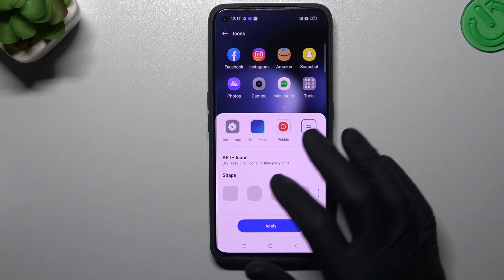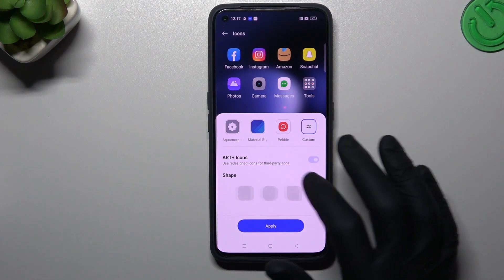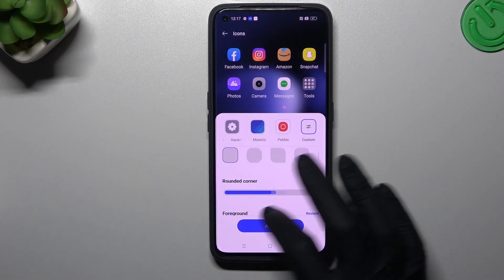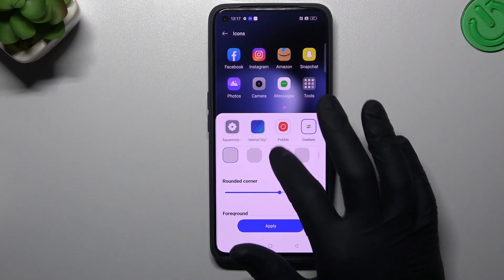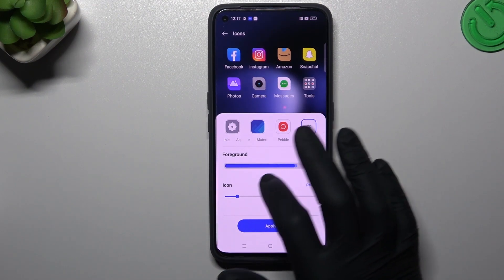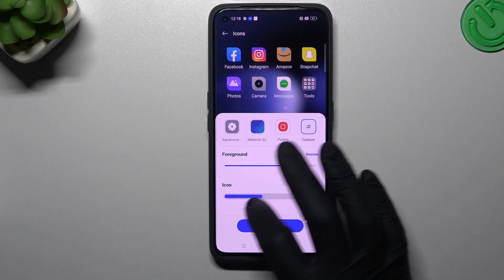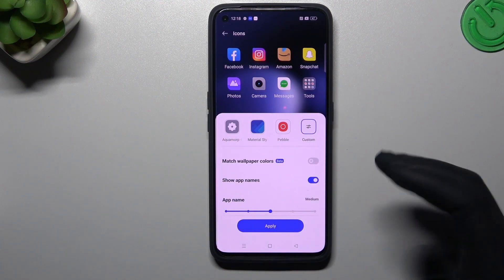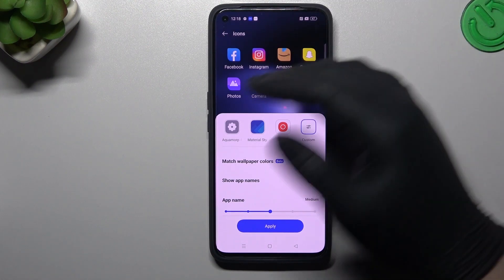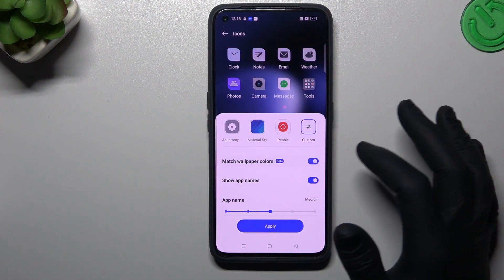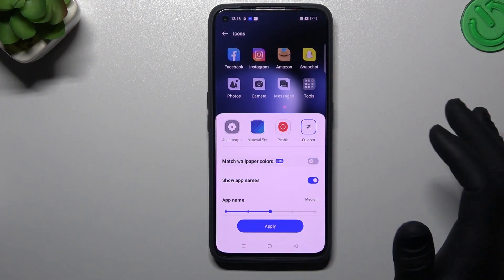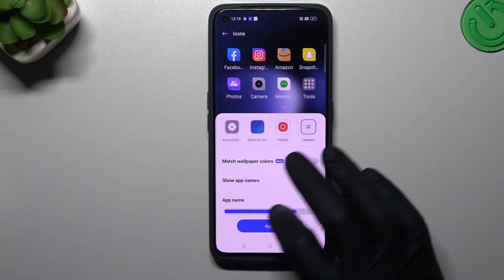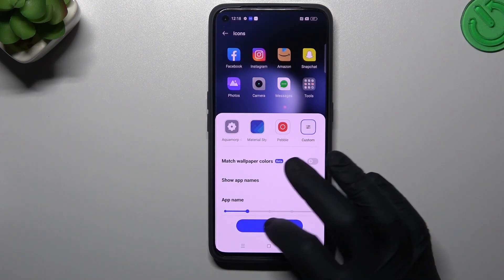You can choose custom icons and select the shape, the power of the rounded corner, the foreground of these icons, and icon size. You can also choose to match wallpaper colors to adapt the design of your icons to the wallpaper. You can turn off the app names, or if you want to keep them, you can change the size of the names.